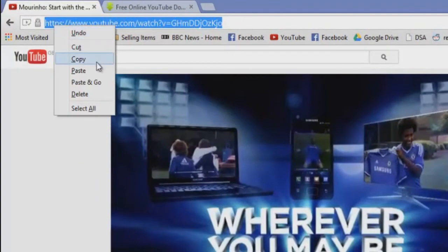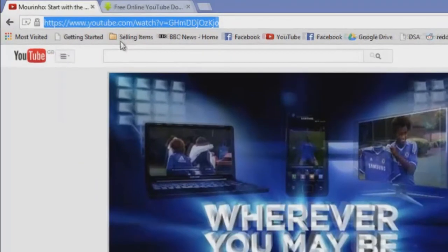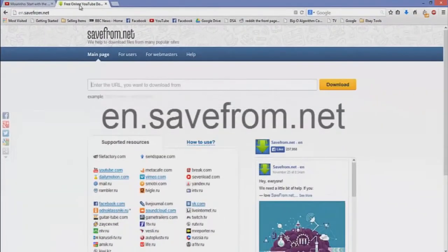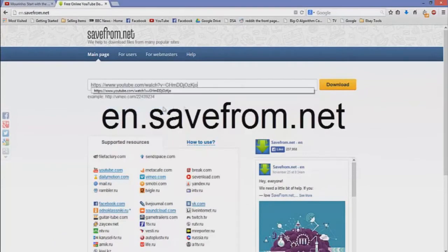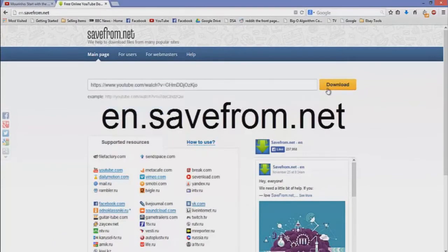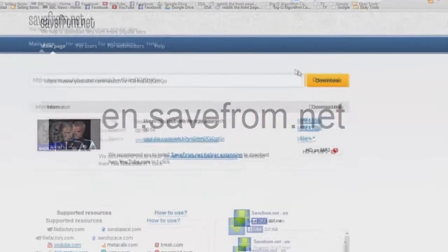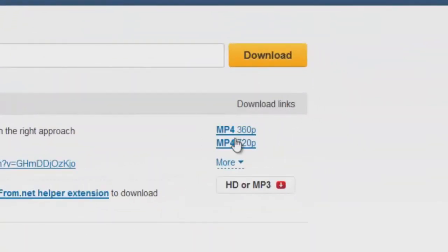You go to the URL and you right-click and press copy. Next you would like to go to a website called en.savefrom.net, and when you're on this website simply just paste the URL of the video you've just copied into that.